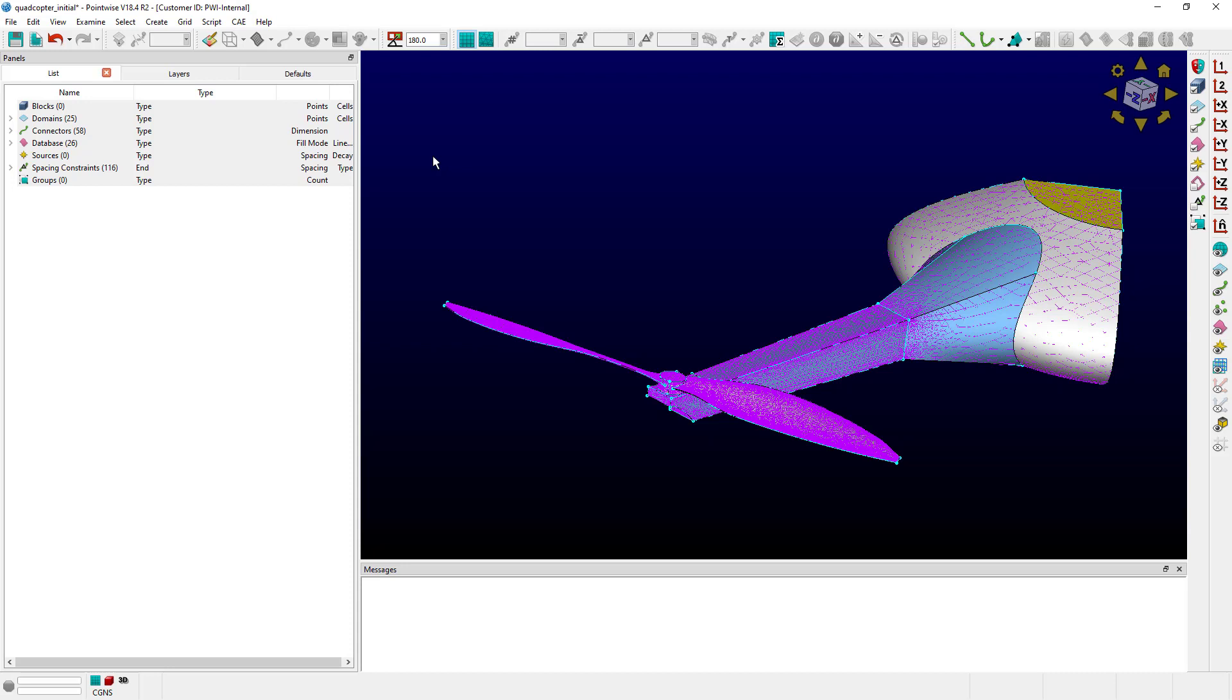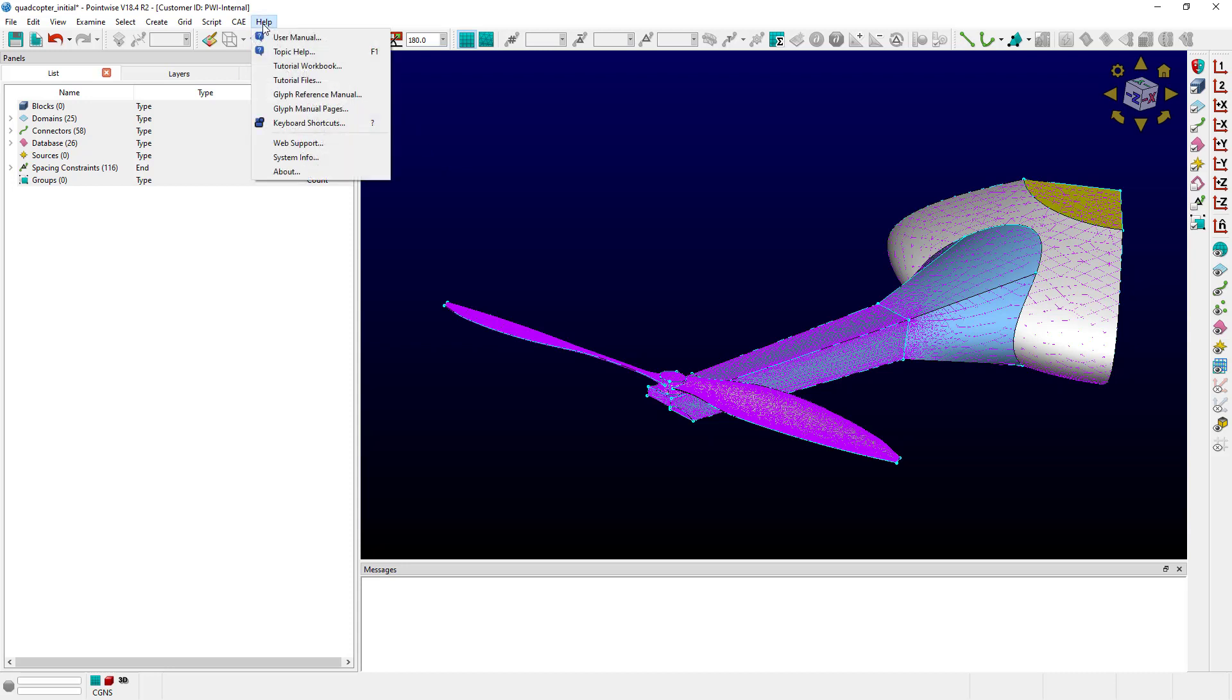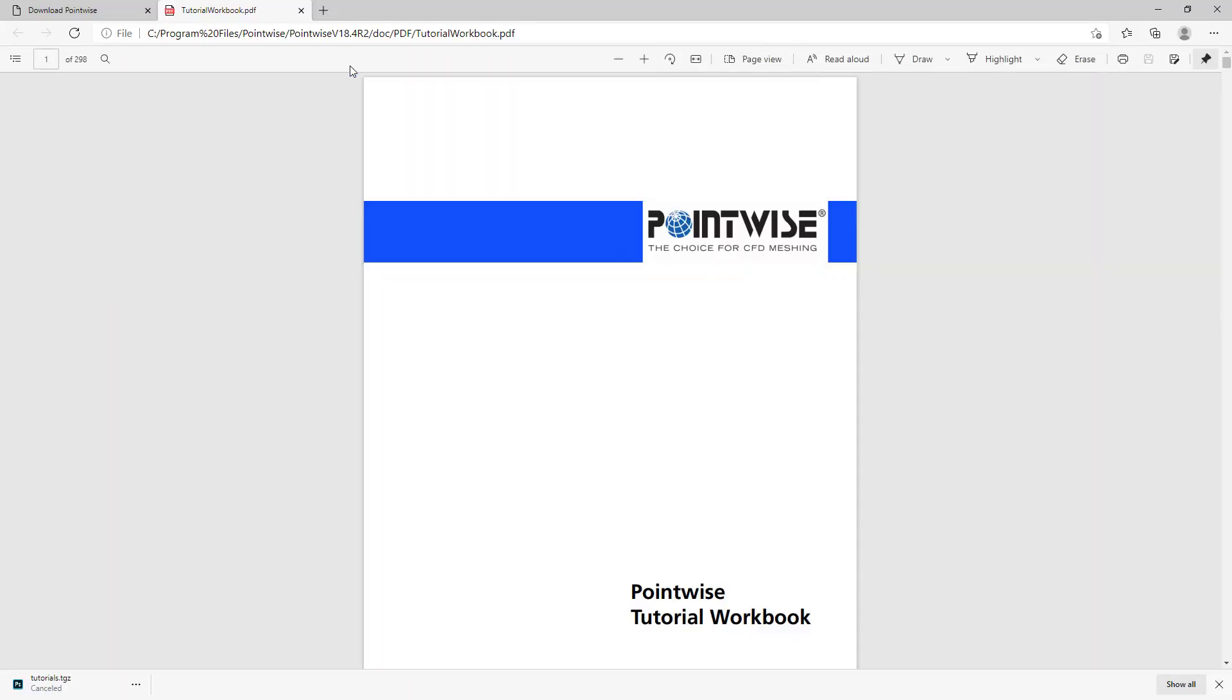However, this brings up the question of, so where can I get the tutorial files? Go ahead and open up PointWise and go to the Help menu, and you'll see two links here with tutorials in them. The first is the tutorial workbook and the second is the tutorial files. The tutorial workbook brings up the tutorial workbook PDF, which has all the tutorials in it.